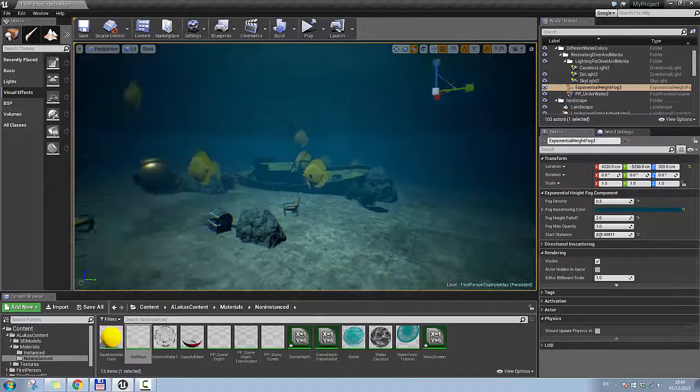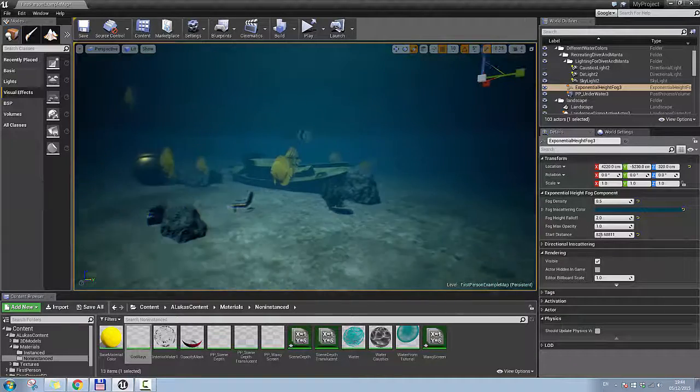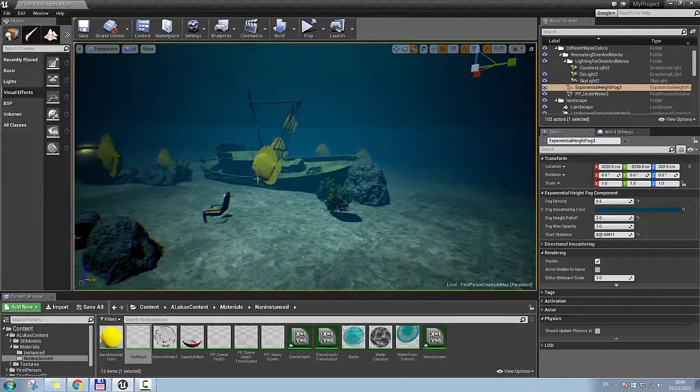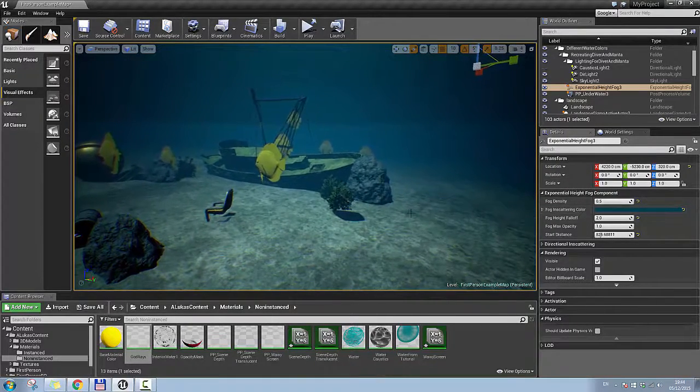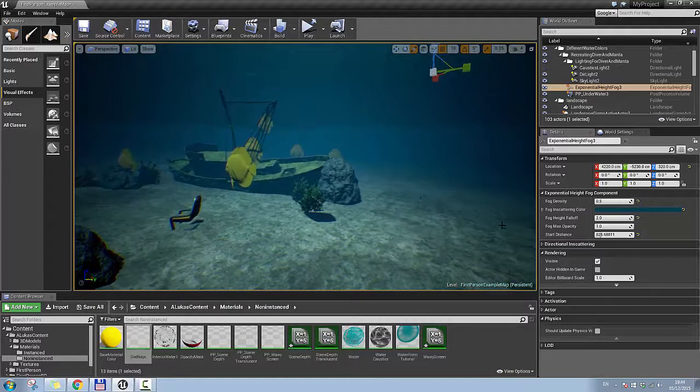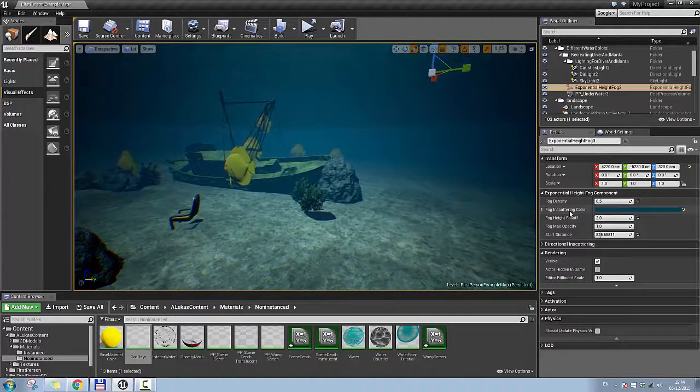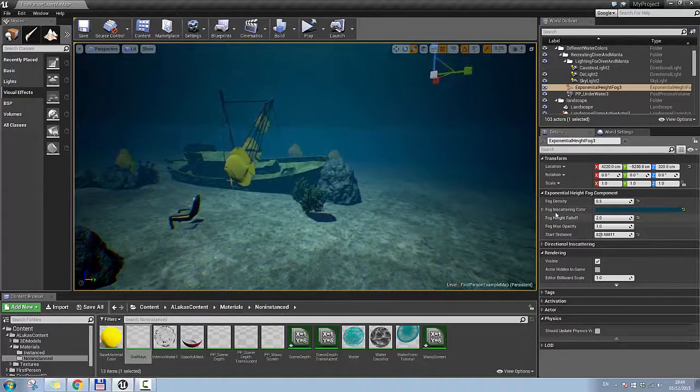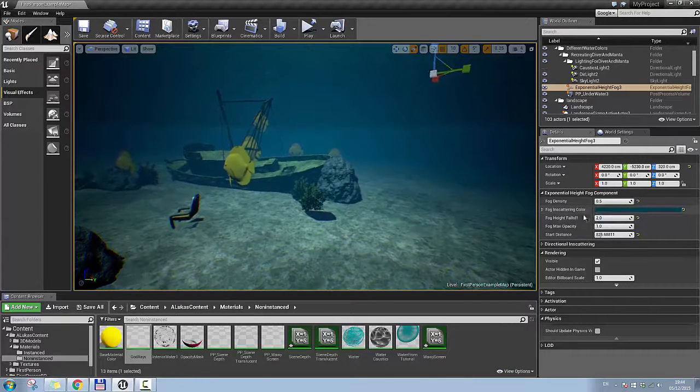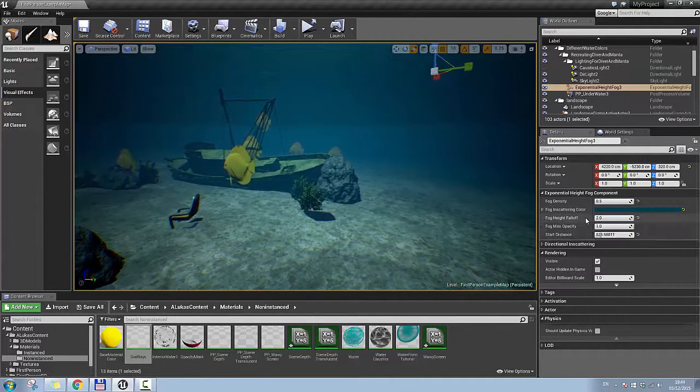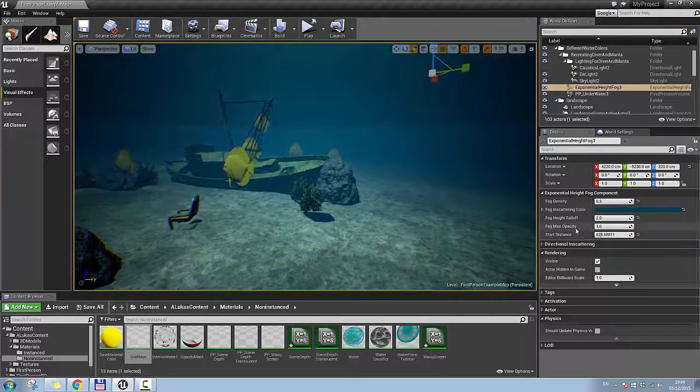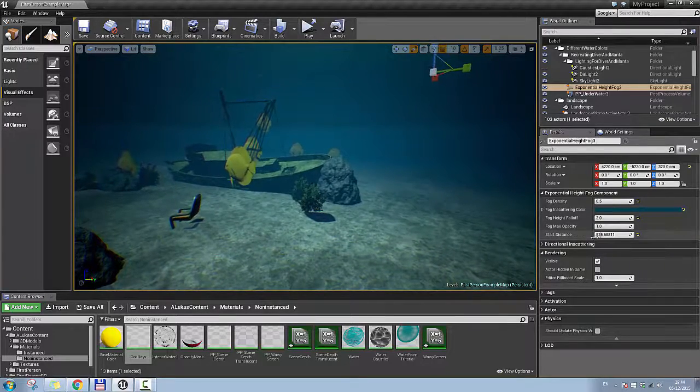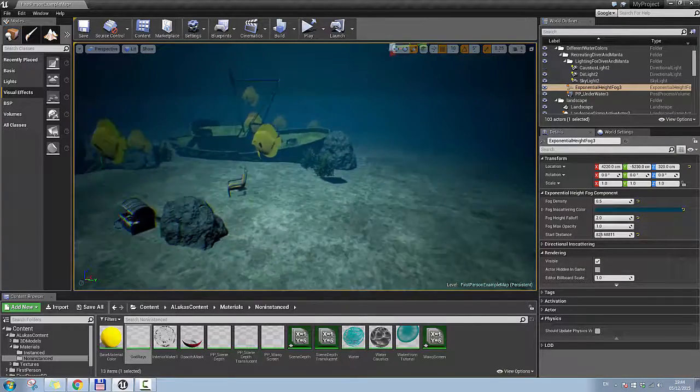What I did for this exponential height fog, the settings are really limited, so you cannot do too much, but you have a fog density, fog in scattering color, fog height falloff, fog max opacity and start distance.